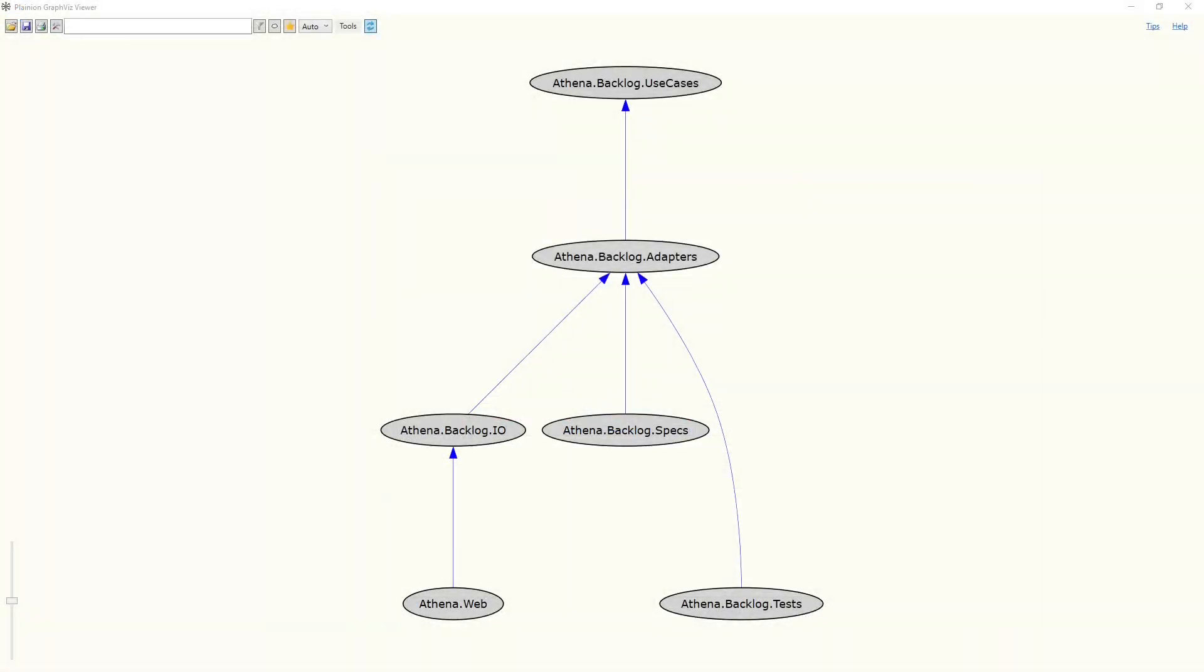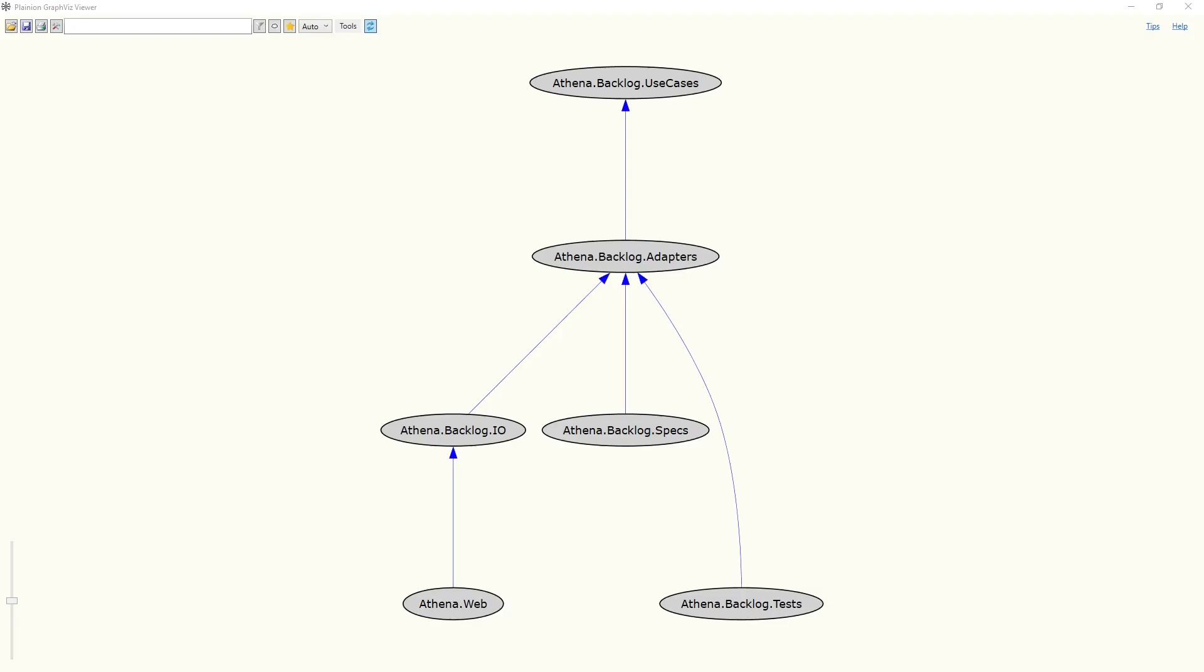This is how the project dependencies now look like. Only the adapters depend on the use cases. The specs and the tests only depend on the adapters. And the web project only depends on the IO project. If you made it up to this point in this video, please support the channel by leaving a like and consider subscribing.